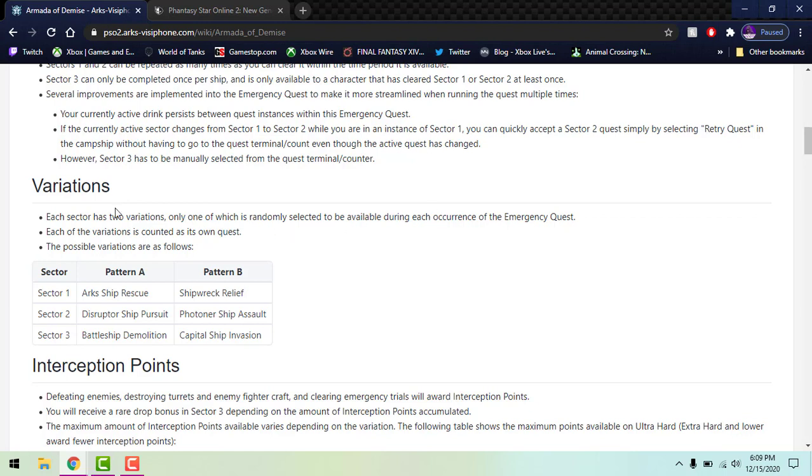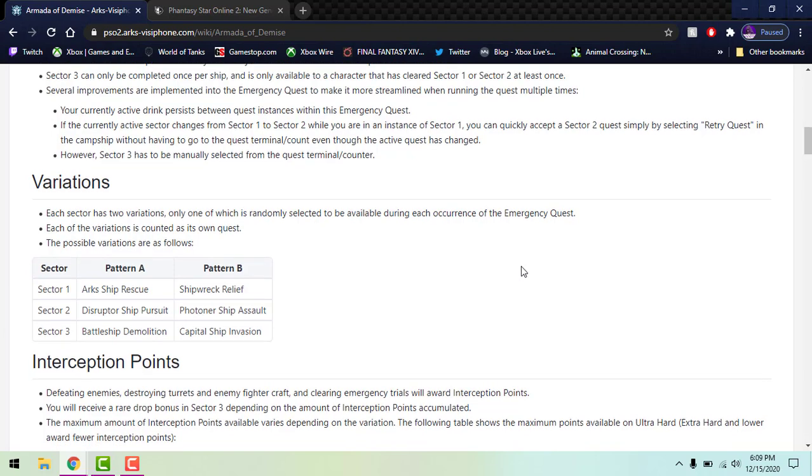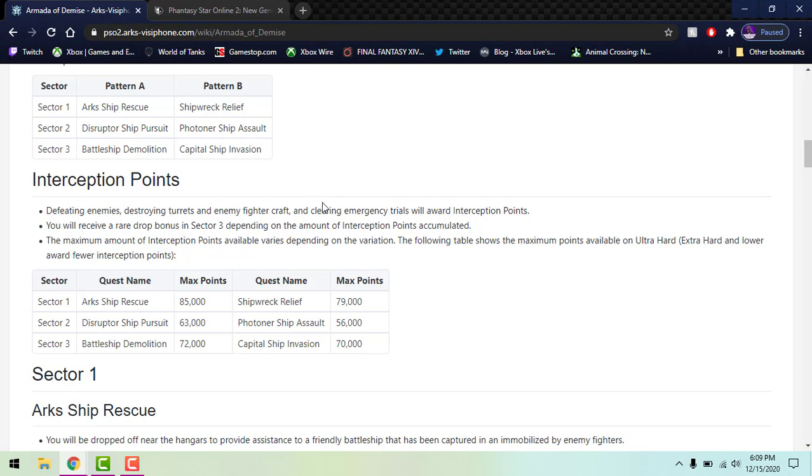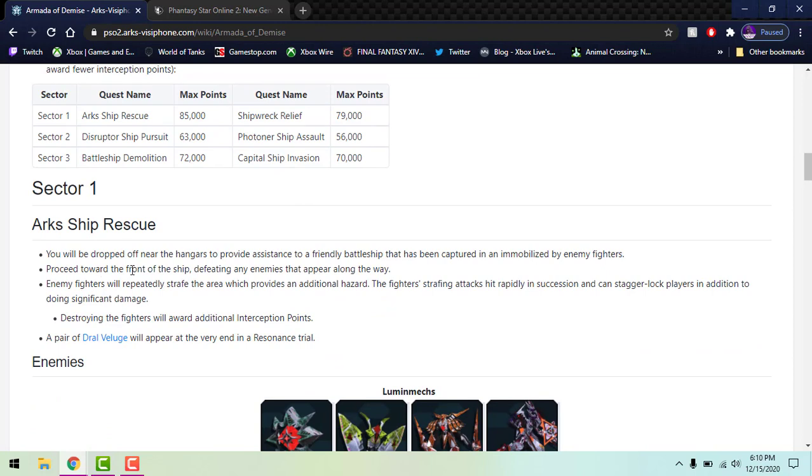Each variation is counted towards some quests. Interception points - defeating enemies, turrets, pretty much destroying everything that's enemies will give you interception points. You get a rare drop bonus in Sector 3 depending on that accumulation of points, pretty much how all the other quests go. Like Persona for example, when you beat Persona the ship-wide count at the top goes to 100%, once you kill Persona you get those boosts. During battle you get a rare drop rate for like 30 minutes after the urgent quest is over, just like that. Here's the maximum amount of points you can get from each of the sectors and their different patterns. This will just talk about what we're going to do with each sector.